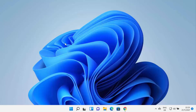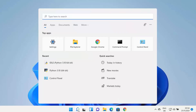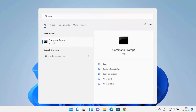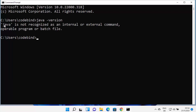Because Eclipse is a Java-based IDE, you need to have Java installed on your Windows 11 operating system. First, let's check whether Java is already installed. Click on the search icon, search for CMD, and open the command prompt. Type 'java -version' and press enter. If the command shows Java is not recognized as an internal or external command, that means Java is most probably not installed.